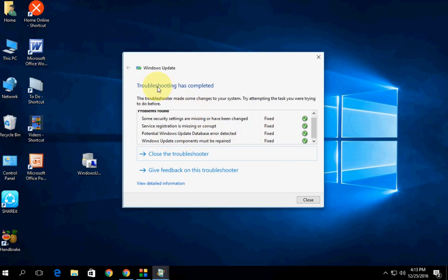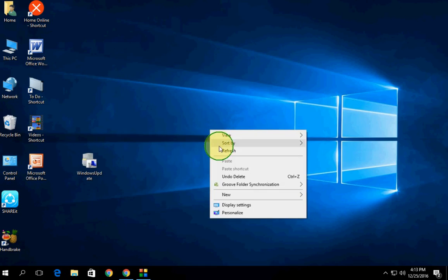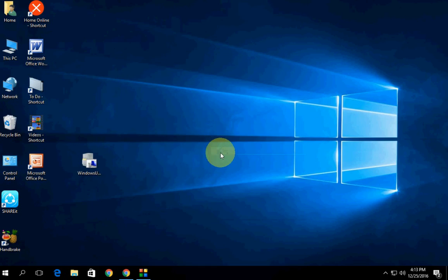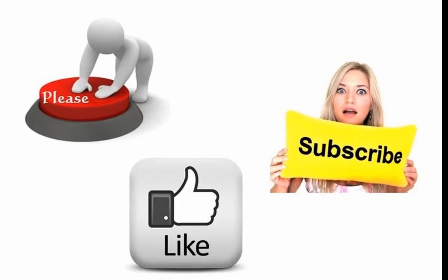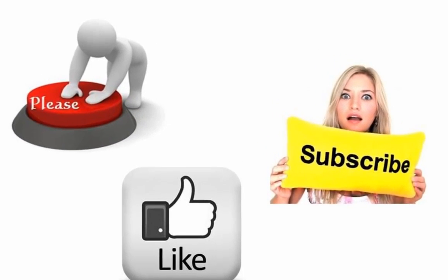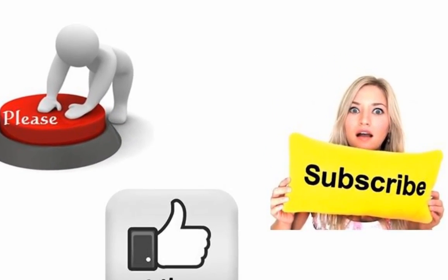After this, simply close this window and you are now good to go. That's it, it's very simple. Thank you for watching. See you next video. Please like, share, and subscribe. Thank you very much.